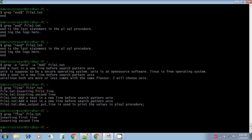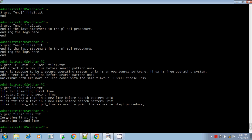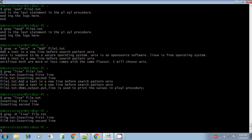For example, if you run grep line file.txt with a single file, it displays the output but there is no file name, because you are giving only a single file. But if you want to include the name of the file, you can give hyphen capital H, and you will get the result including the file name as well.